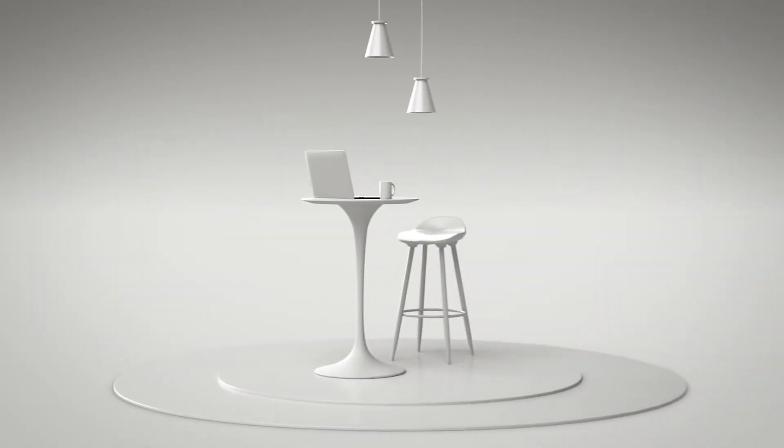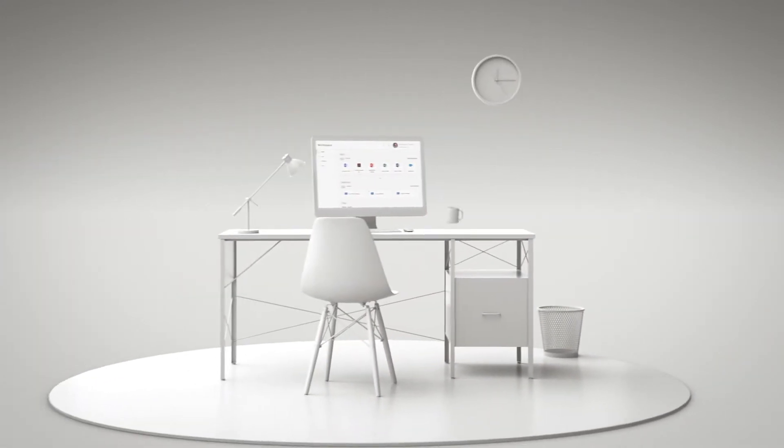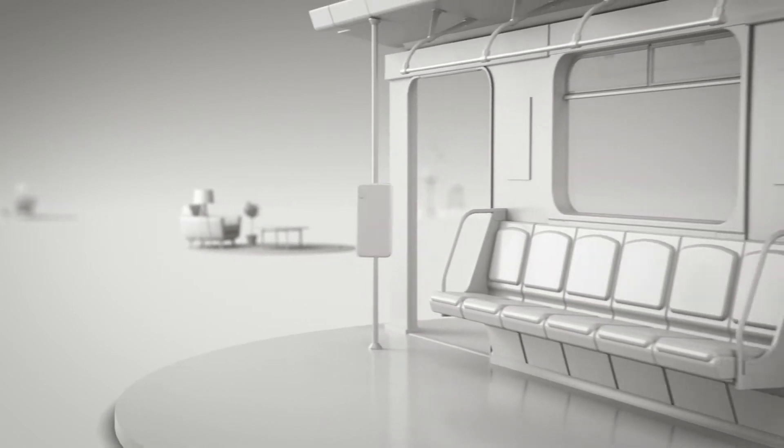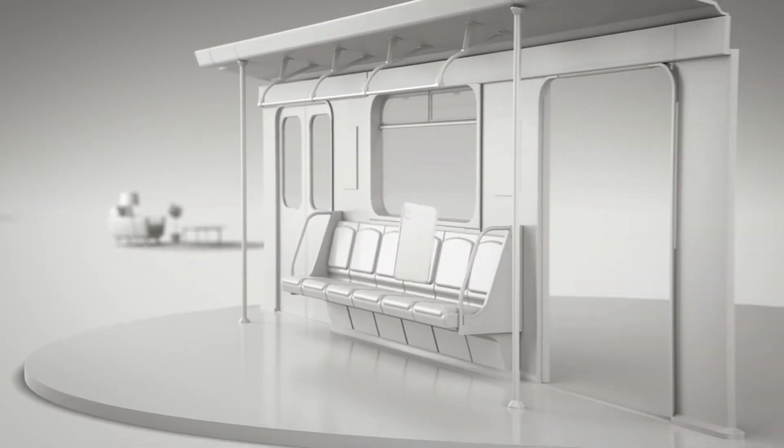It's normal for the average worker to use up to four devices in more than four locations on a typical day. In the past, IT struggled to ensure security across so many touch points.